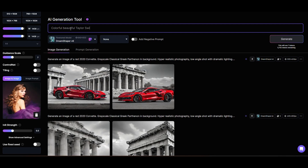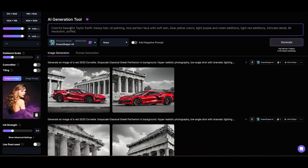We'll ask for a colorful, beautiful Taylor Swift with messy hair, oil painting, nice perfect face with soft skin, blue-yellow colors, light purple and violet additions, light red additions, and intricate detail. 8K resolution, professional photography, natural lighting, volumetric lighting. Complex, elegant, expansive, fantastical with a splatter paint background.